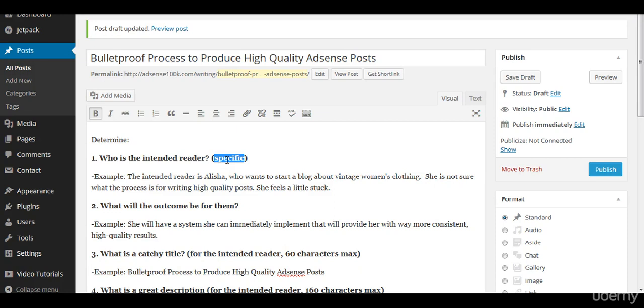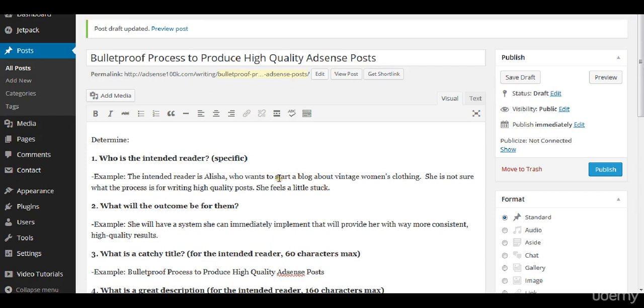I'm going to give you this example. The intended reader is Alicia who wants to start a blog about vintage women's clothing. She is not sure what the process is for writing high-quality posts and she feels a little stuck. We've identified who the reader is, kind of a little bit about her background and what her problem is.